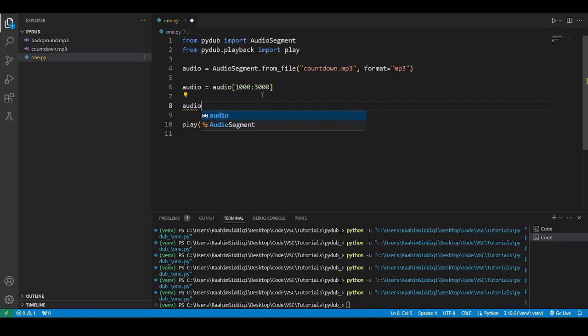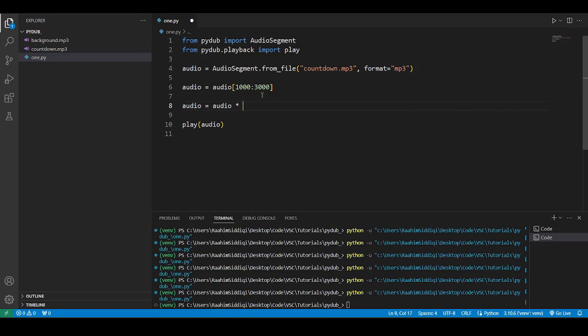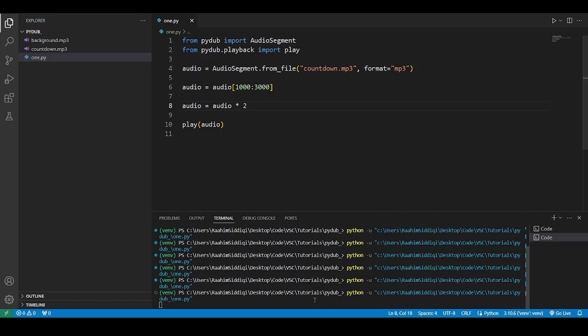Let's just bring that down a bit to the first three seconds, excluding that empty first second. So what you can do is this. Ten, nine. Ten, nine. What did you notice there? Basically, it looped. That's what multiplication does. It multiplies the audio clip.